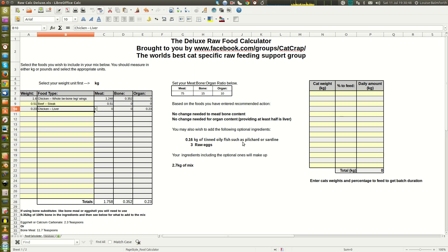The program now shows optional ingredients: 0.16 kilograms of tinned oily fish — pilchards or sardines. I use pilchards in tomato sauce because my cats love them; a small tin is about 0.18 kilograms so I'd just throw a small tin in. It also recommends three raw eggs. That's the mix created — a balanced diet with eggs for extra vitamins and minerals, tinned oily fish to help balance omega-3 and omega-6, plus the meat, bone, and organ.